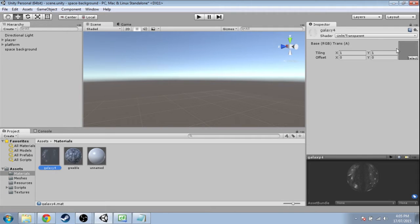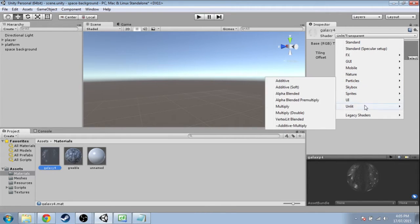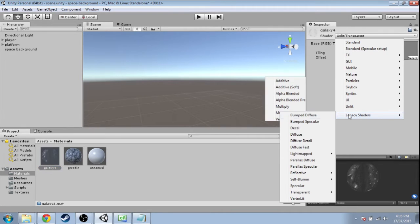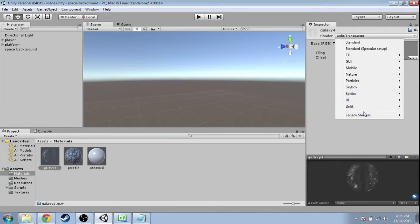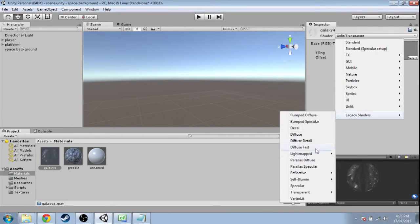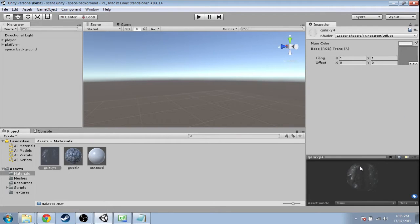But you'll see there's no color choice here, so we're going to have to choose another shader. The one that I have found that works is transparent diffuse. Now that has a color, so we're going to go with this.